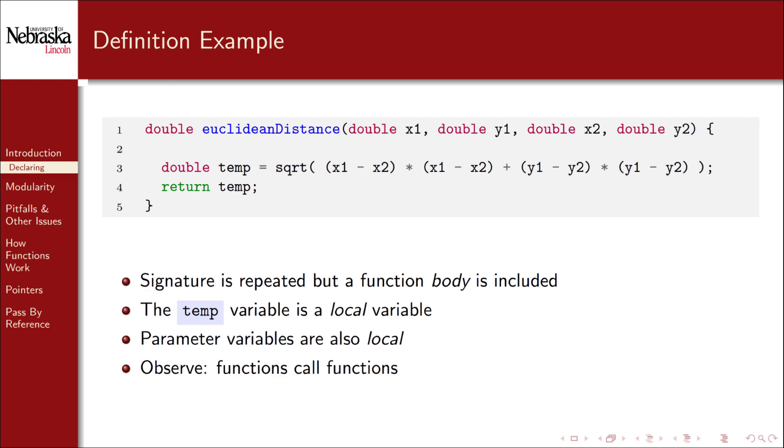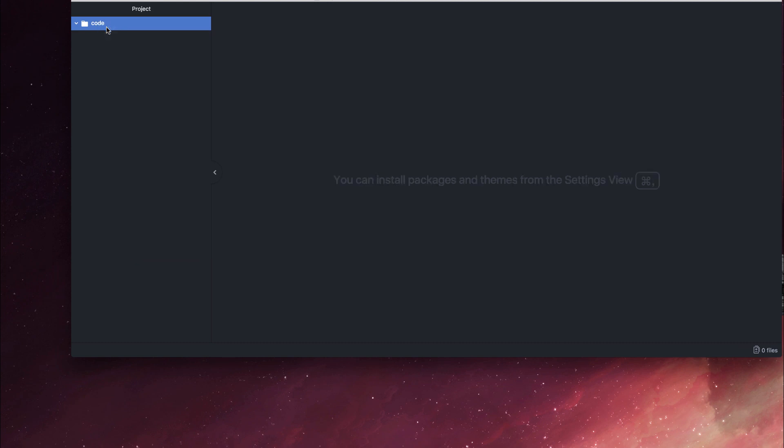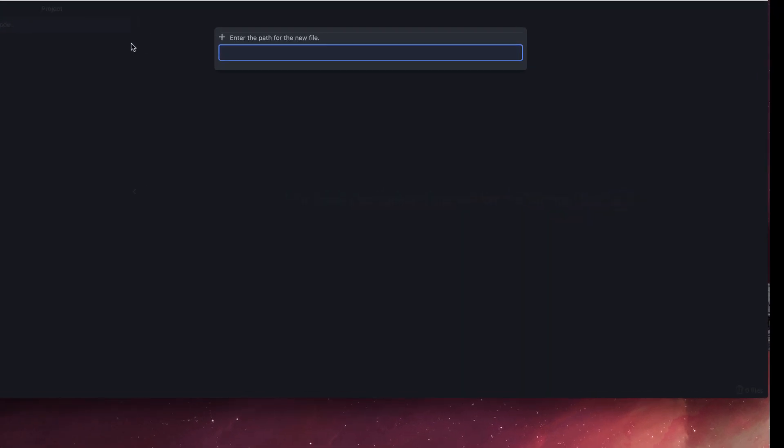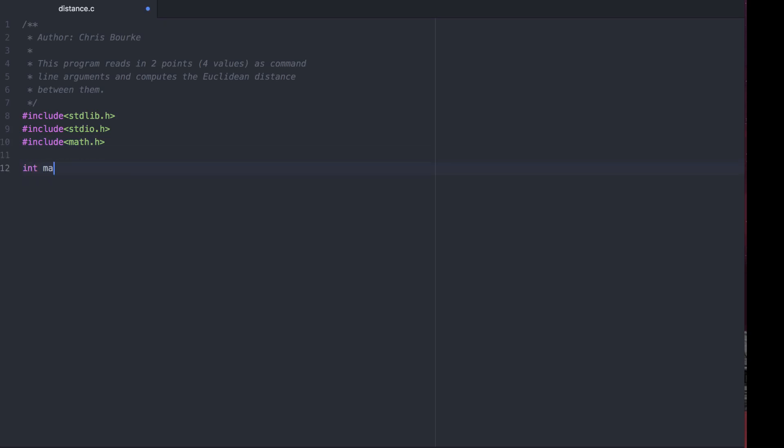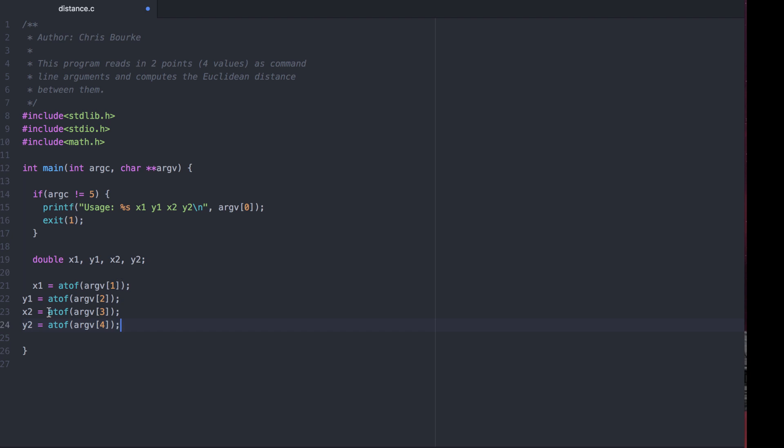Let's demonstrate a working version of this. First, the boilerplate. We'll read in four command line arguments. If they don't provide us four command line arguments, we'll quit on them with an error code of one. Now let's call our function.